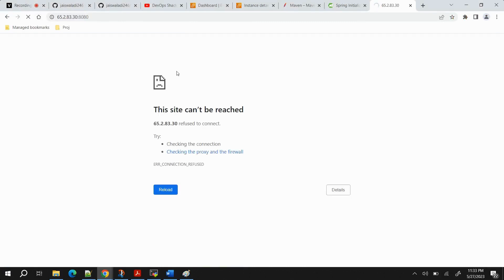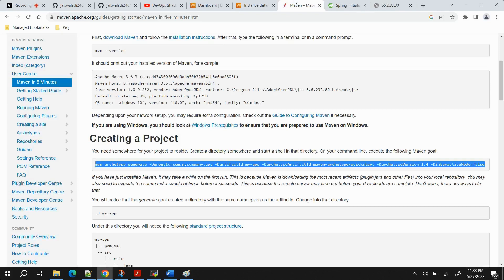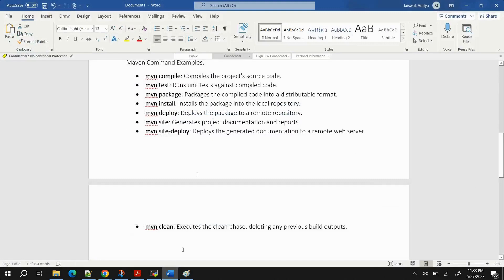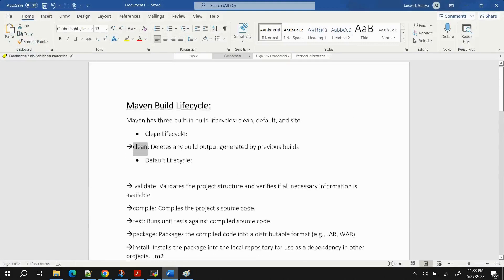I hope you understood how to build a Java-based application using Maven, what exactly Maven is, and the Maven commands. I'll add more information with definitions and real-world scenarios to the repository which you can access. Thanks for watching and see you in the next video — have a nice day!